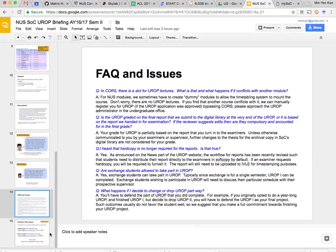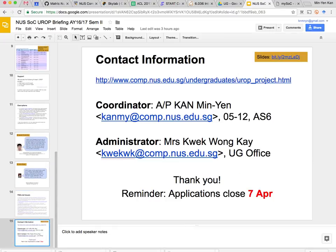That's pretty much the last slide. If you have any questions that weren't covered, you can send me an email — I don't bite, I just send you an email back. You can also find Ms. Quek in the UG office; she has all the administrative capacity to clear out any red tape. That's all I have, so if you have any questions, just come and ask.